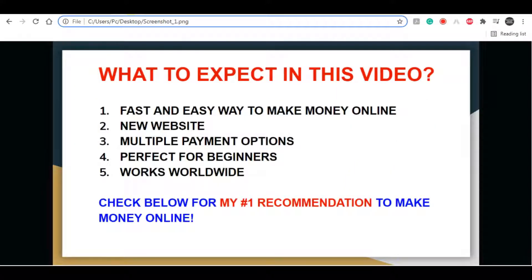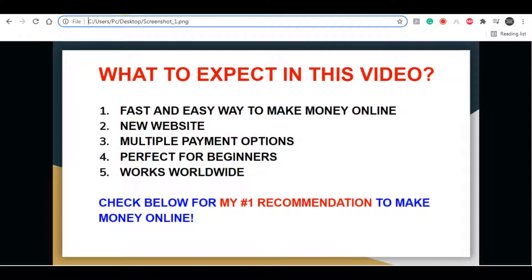Now before I start explaining everything, let me remind you that if you like this type of content and want to see more, then give this video a thumbs up. If you haven't already, be sure to click on that red subscribe button and turn on the notifications so you get notified whenever a new video pops up.